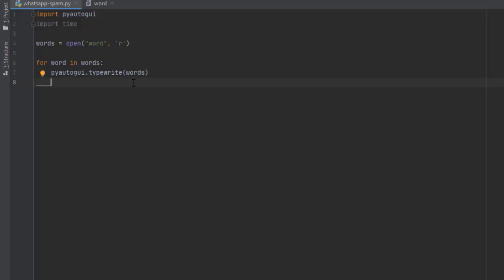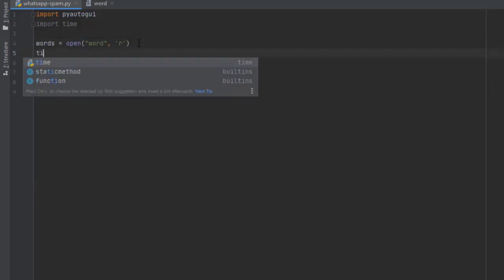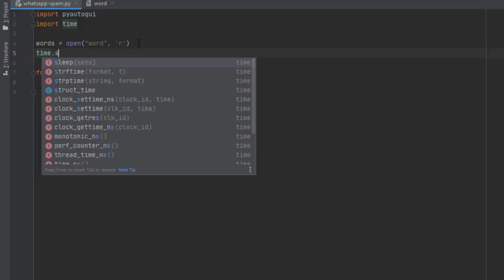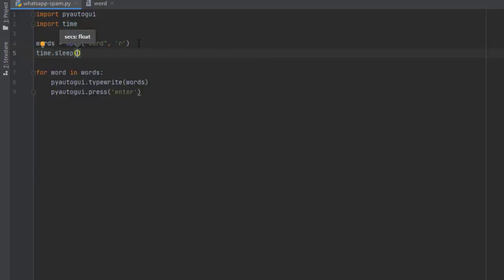Now we are almost done with our code. We just need to give it some time — about 10 seconds — to enable us to scan the QR code on WhatsApp Web. We also need to give it a pausing time of at least 5 to 10 seconds between messages, using time.sleep, so that the messages send at intervals.